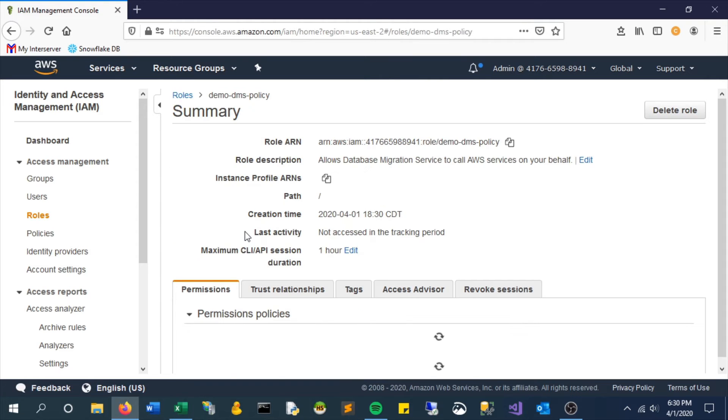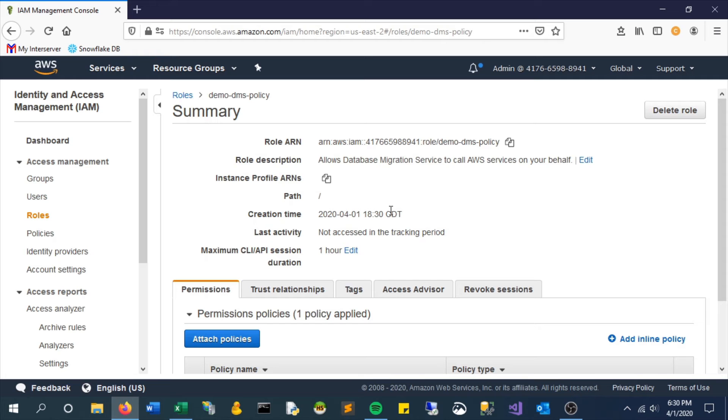But here we can see it is created. It has a specific ID role ARN at the top and that is actually what we will use to reference in the future when we want to assign this role to this service, in our case DMS.